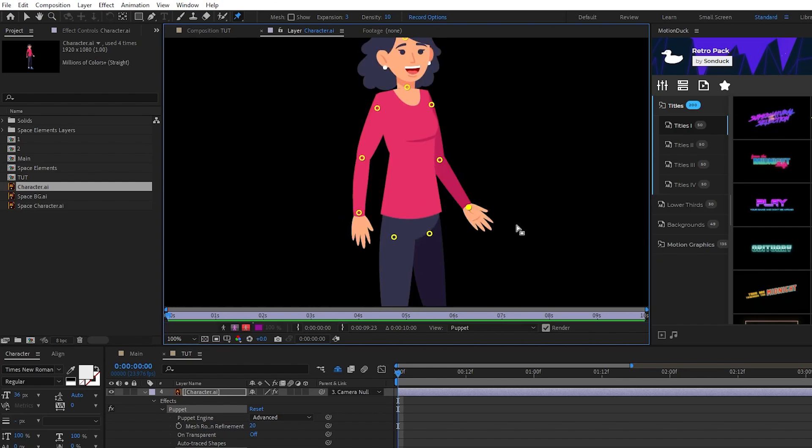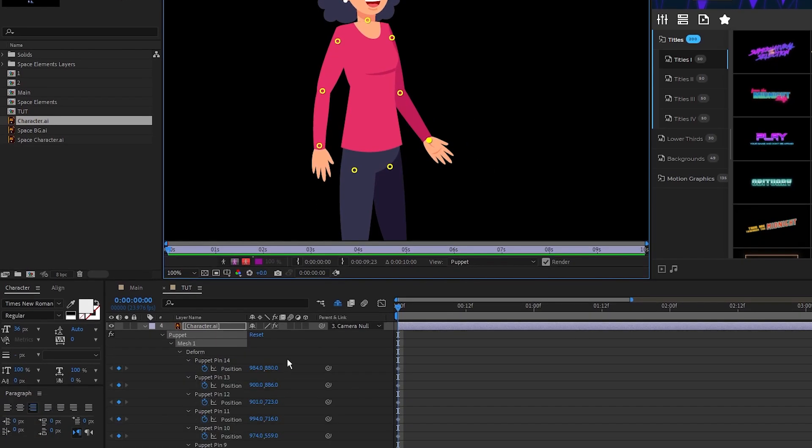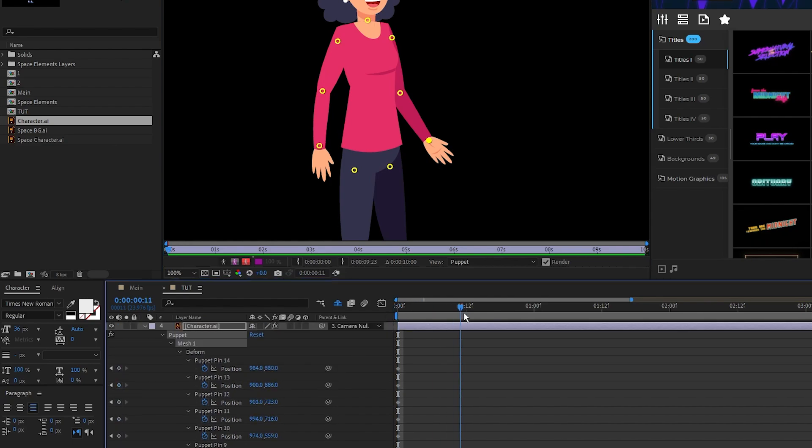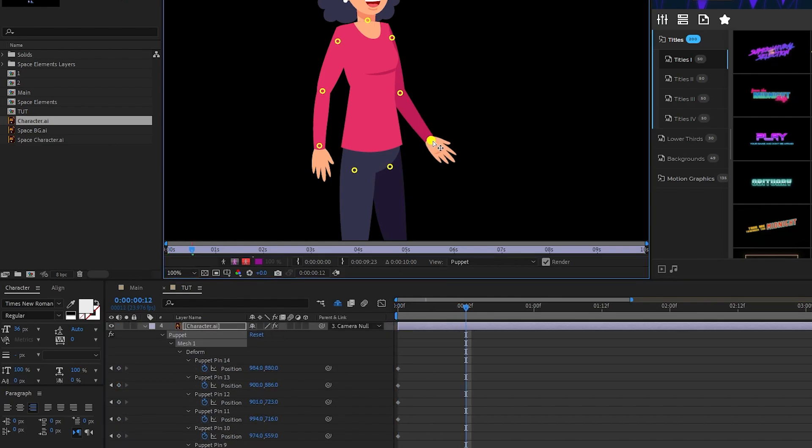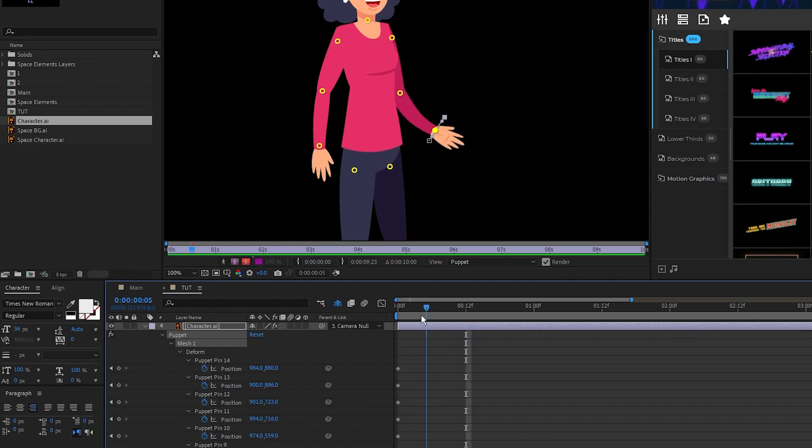Usually to animate this, what you do is press U to see all the pins, move forward on the timeline, then move part of the character you want to animate. Now when I scrub through, you can see the arm moving.